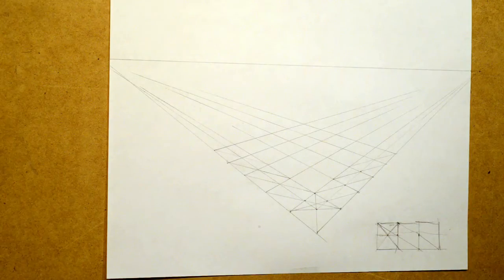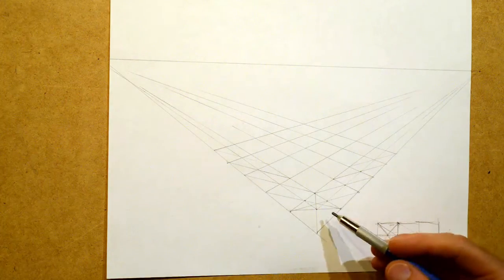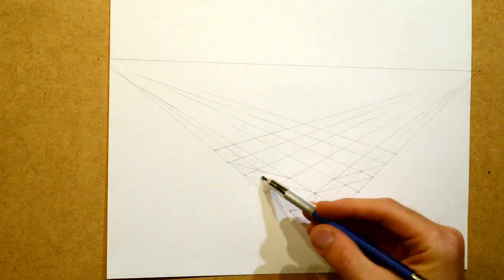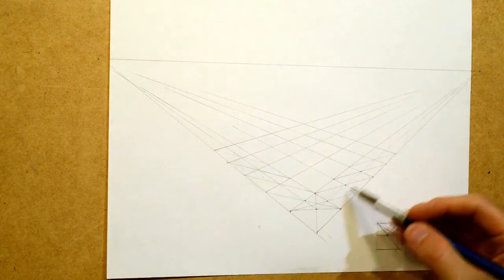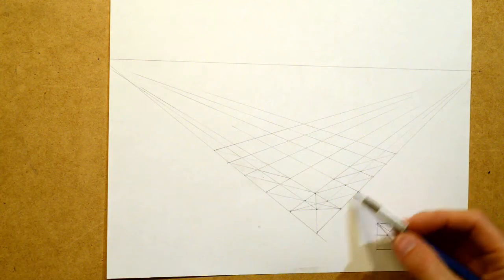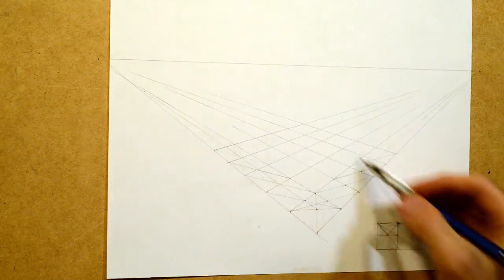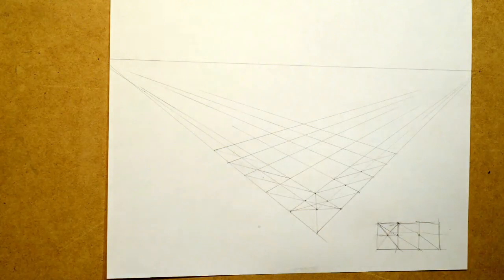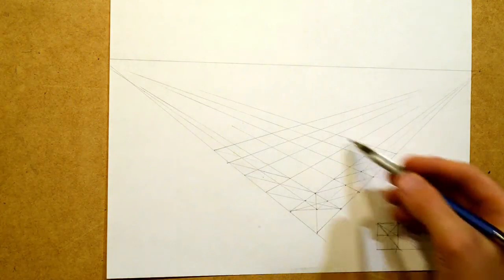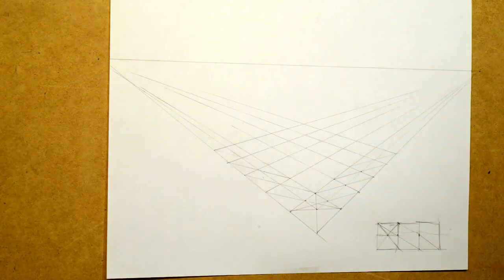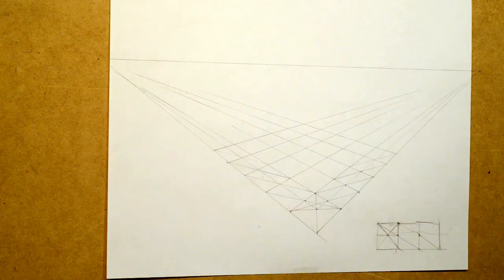Okay, so now I've created one, two, three, four, five and five over here. Now I have a grid, 25 boxes that are sitting in relationship to each other.